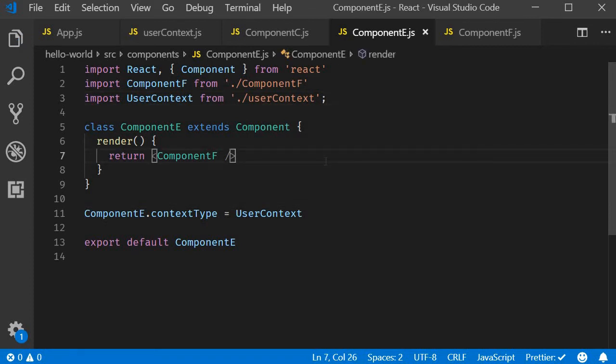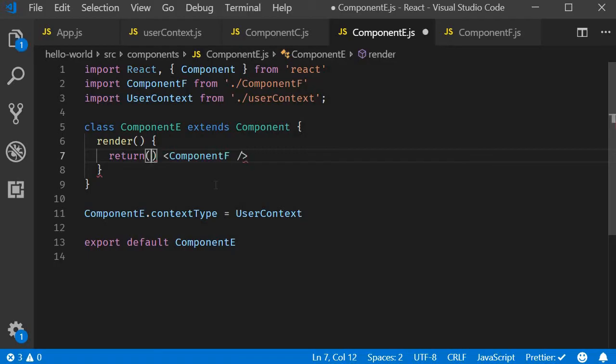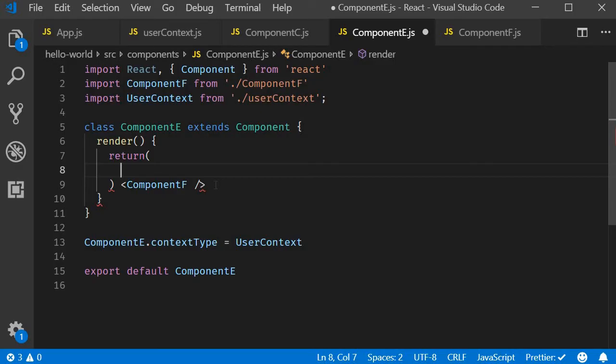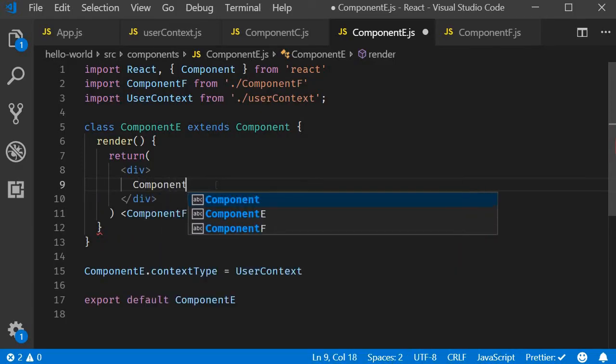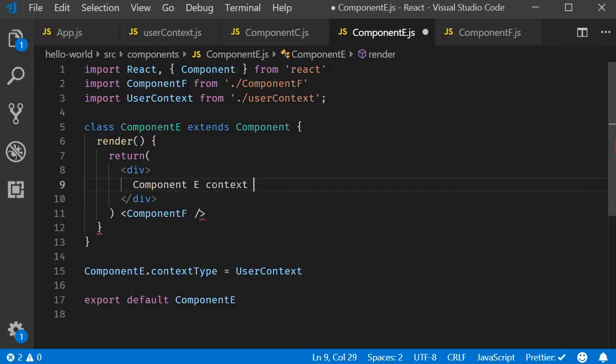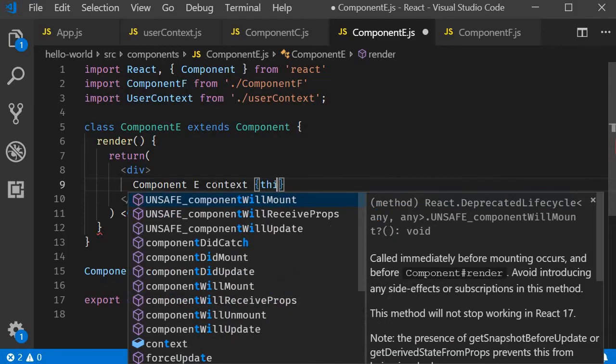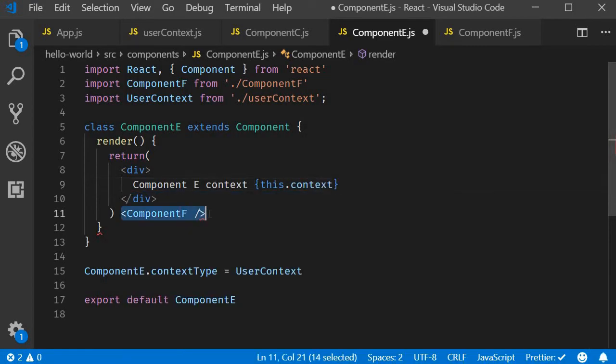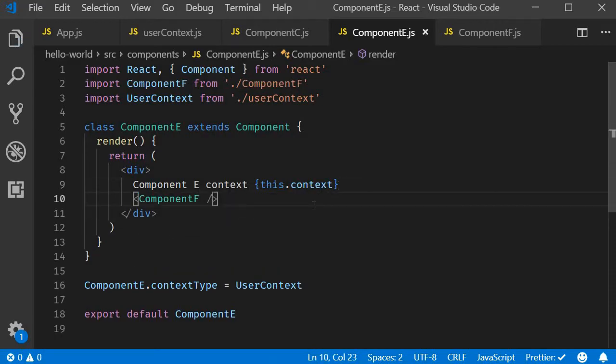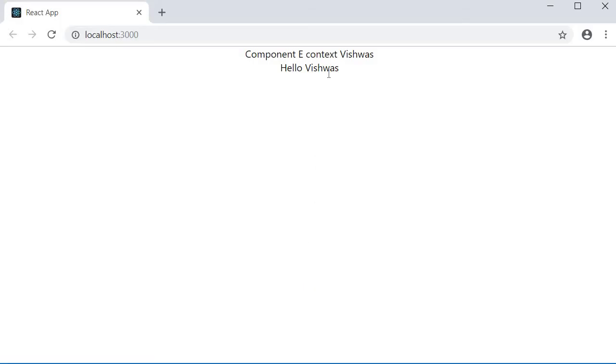Now in the render method, the user context value is available as this.context. So in the render method, in addition to rendering Component F, I will also include Component E context, which is going to be this.context, and then include Component F. If you now save the files and take a look at the browser, you should see the expected output: Component E context Vishwas, which is the value, and then Hello Vishwas from Component F.